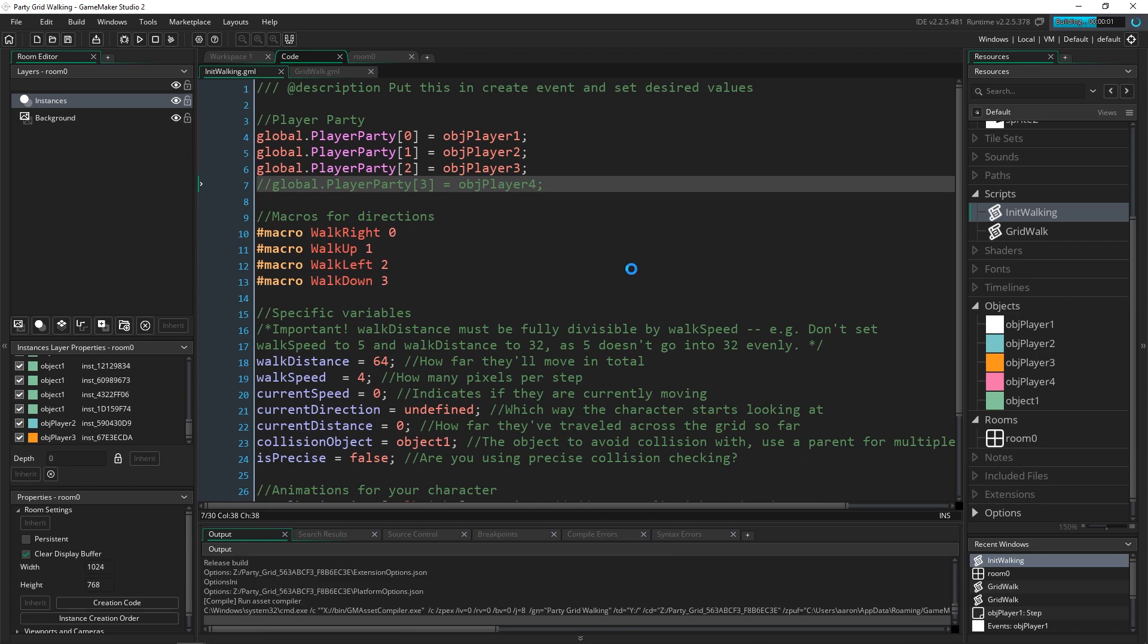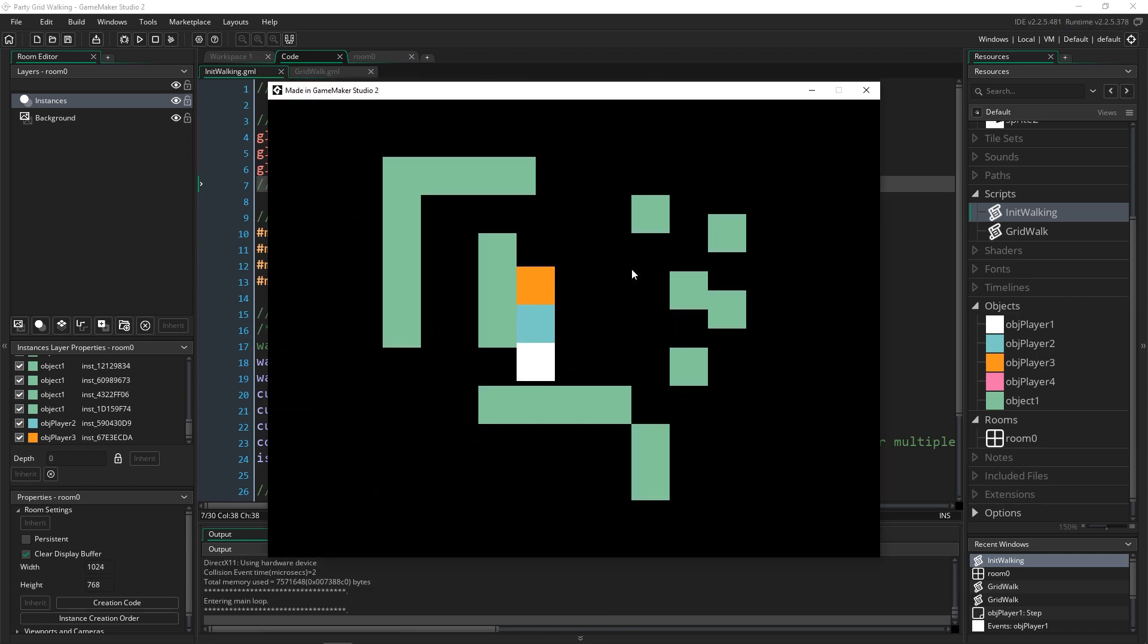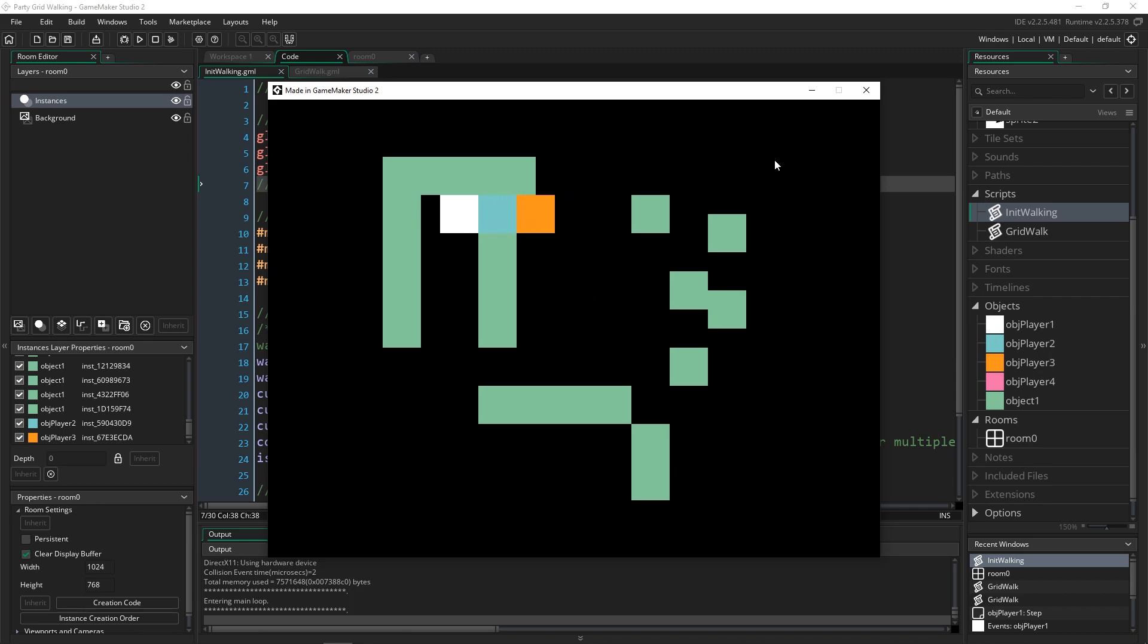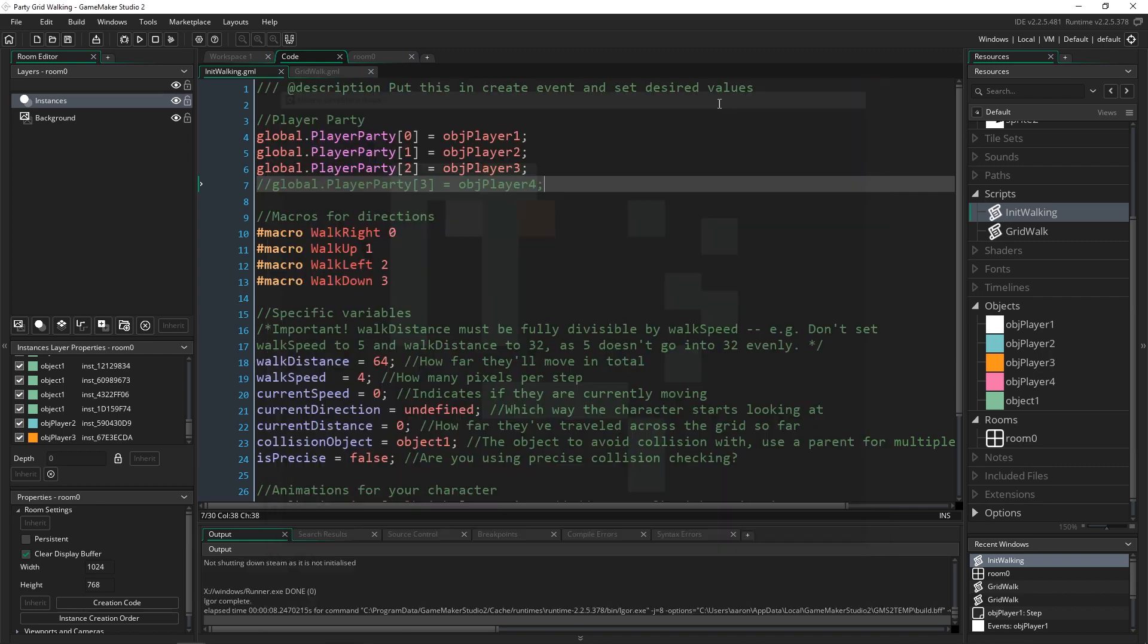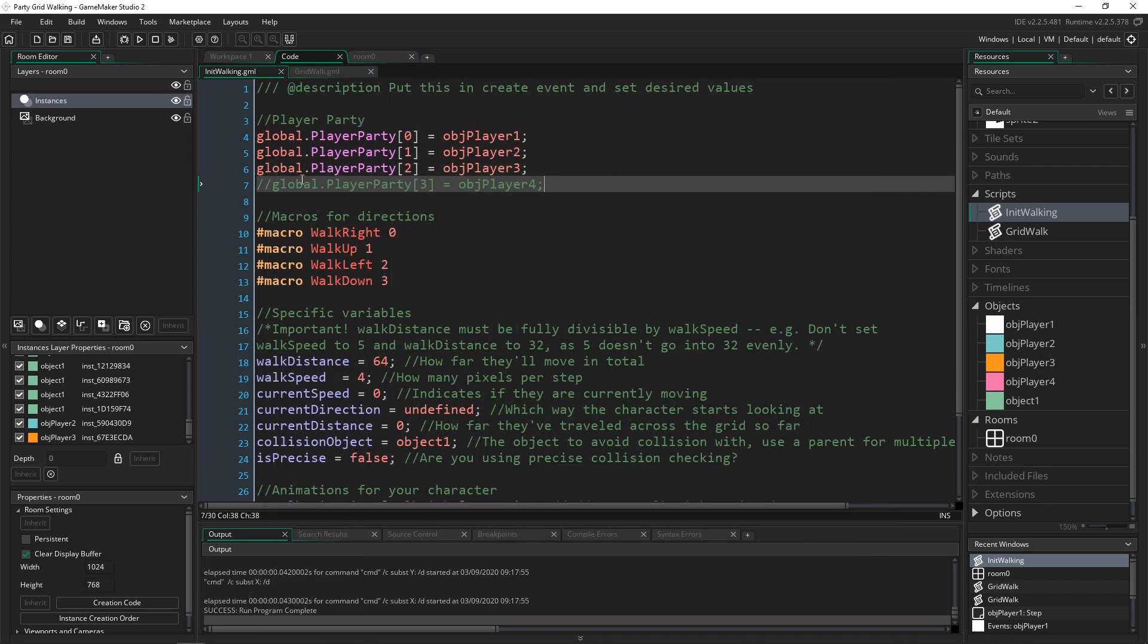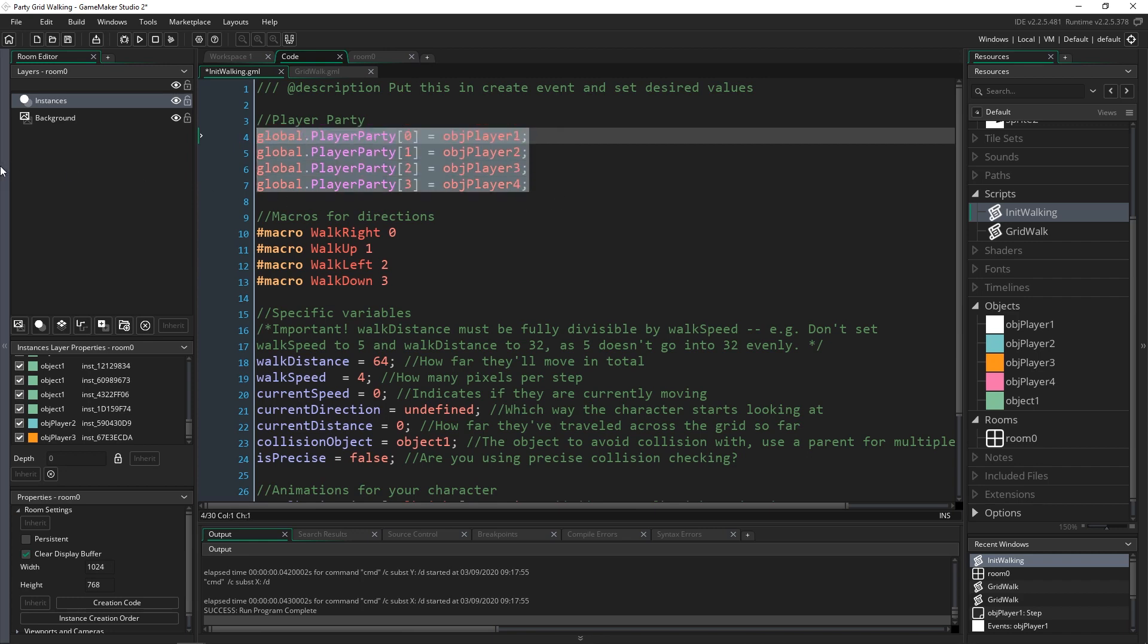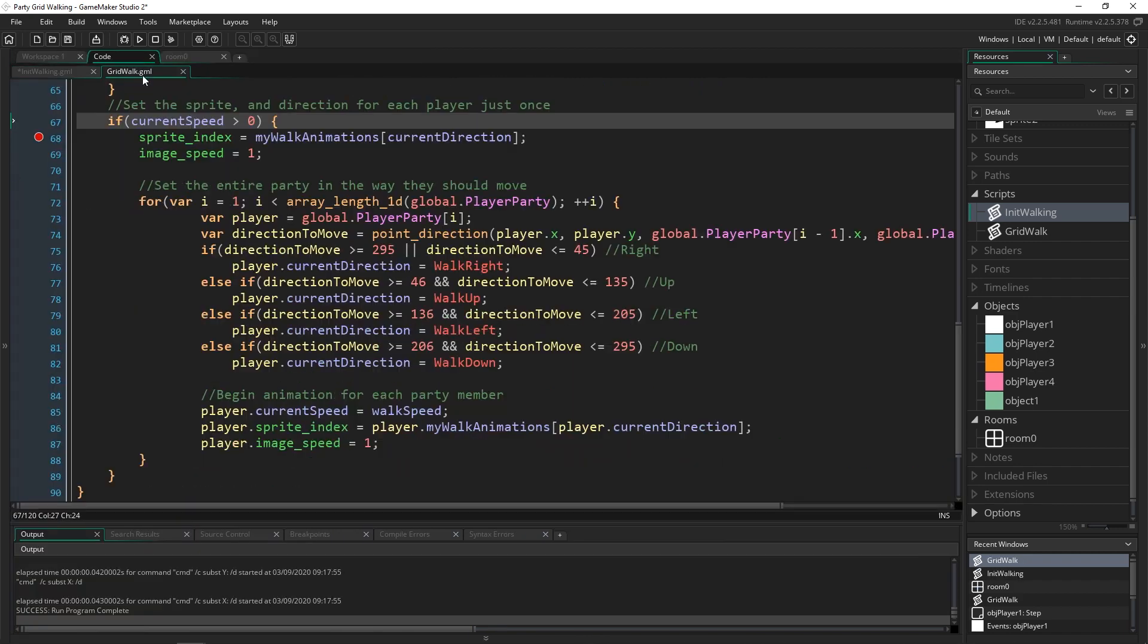So we check to see if our current speed is greater than 0, which it is if we've pressed any key at all, and then we set our player object 1 because that's the only guy actually activating this code.